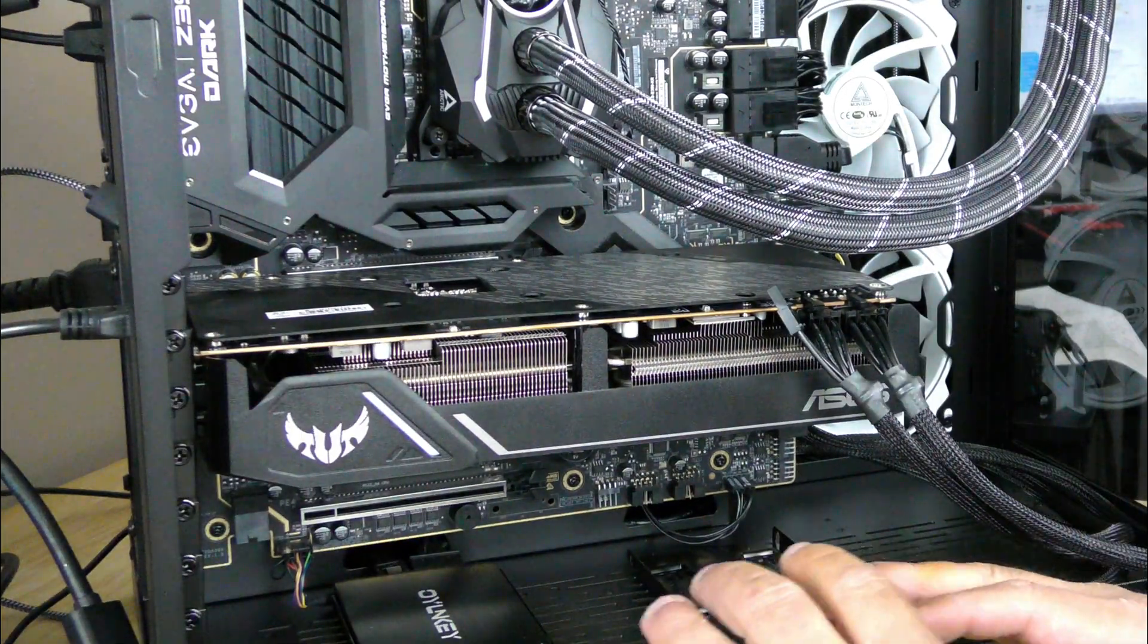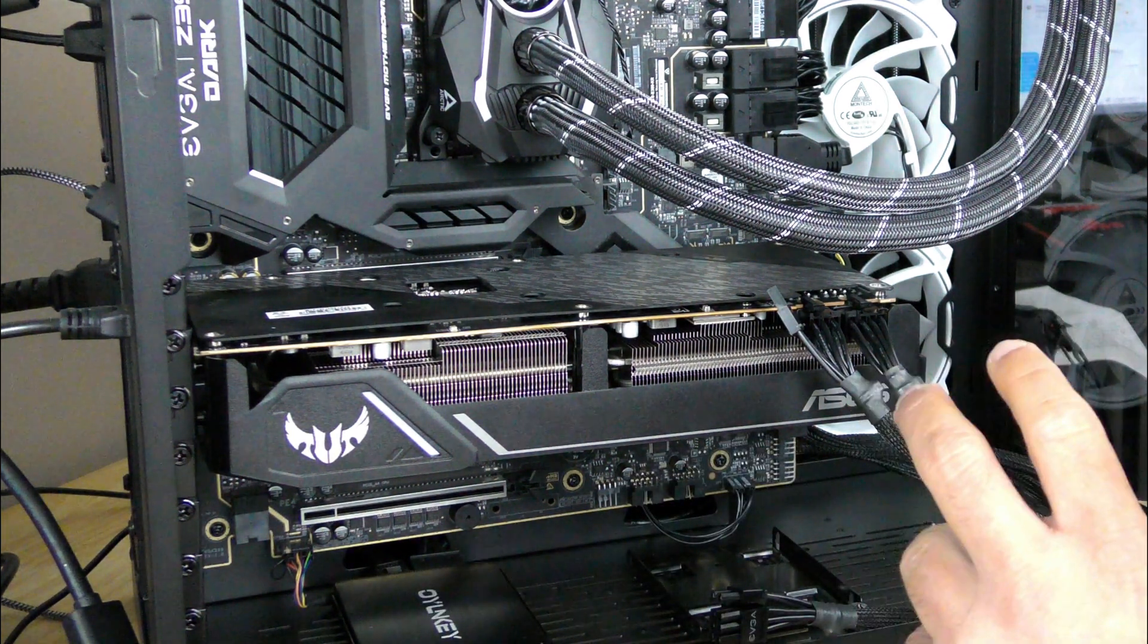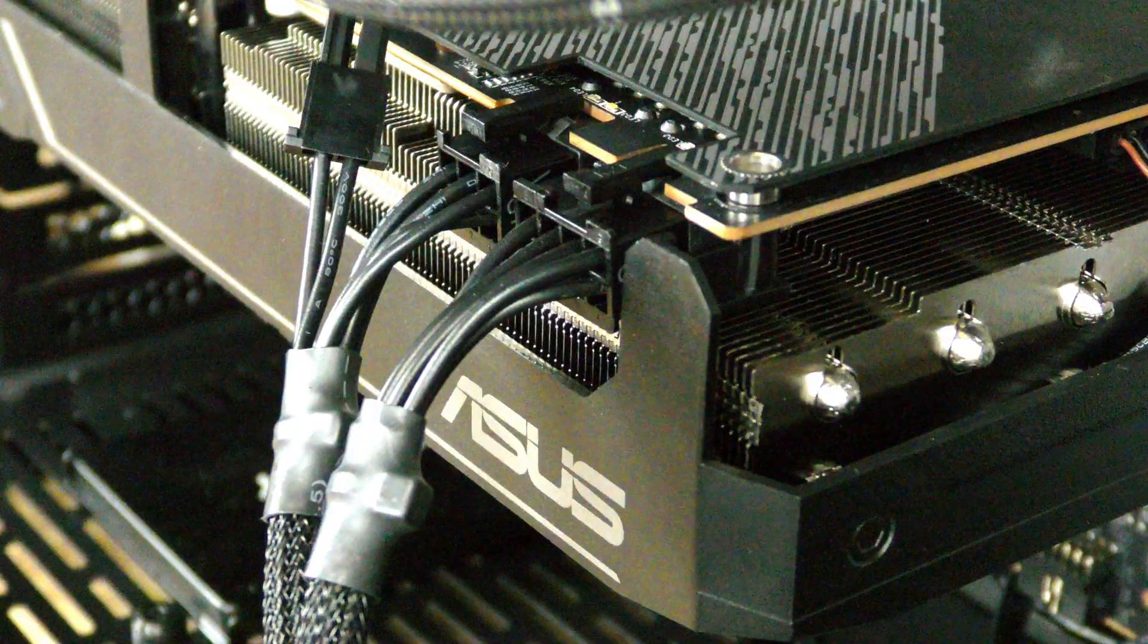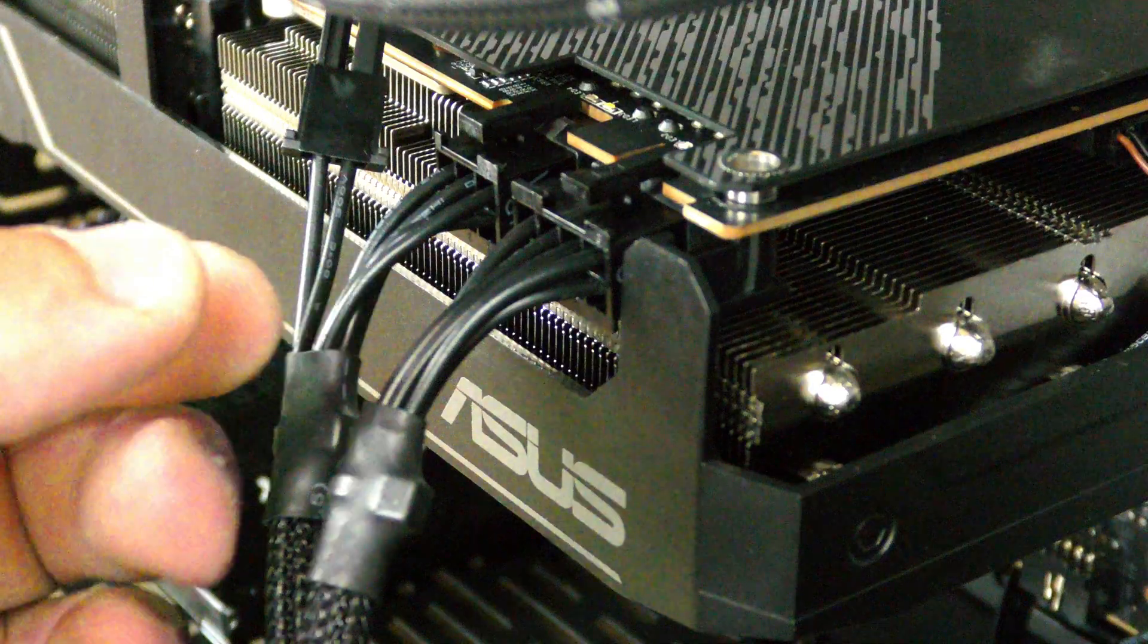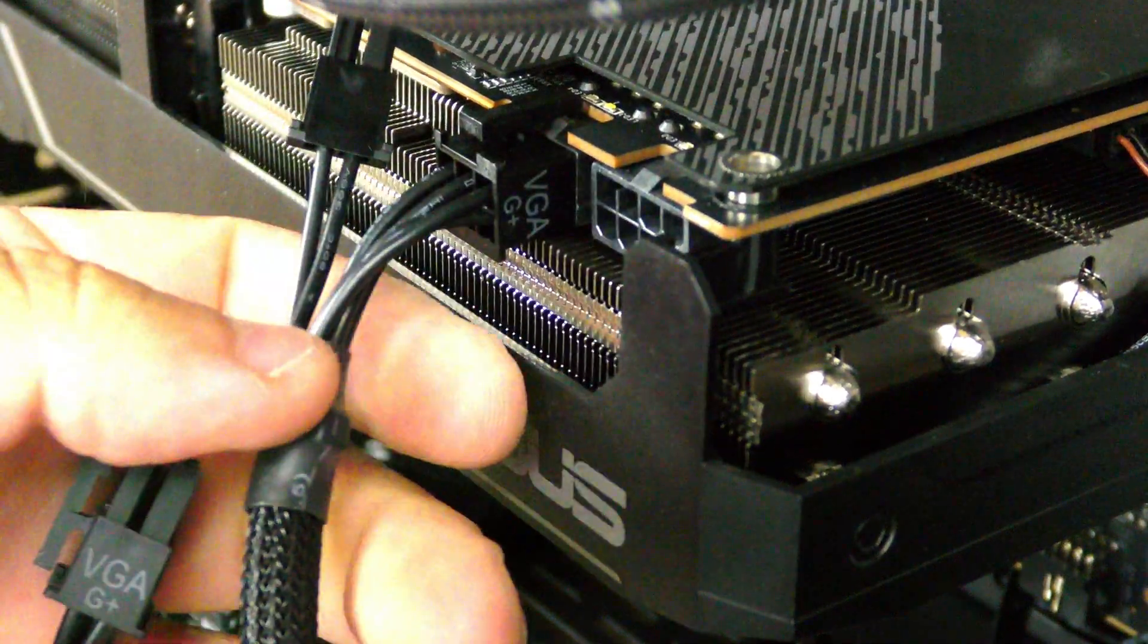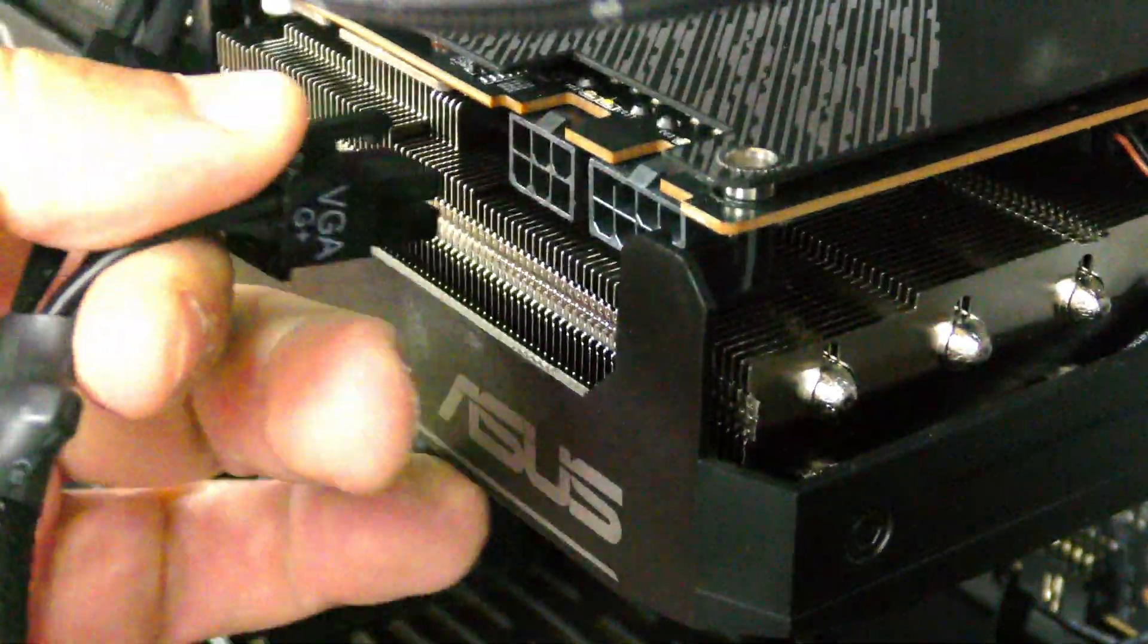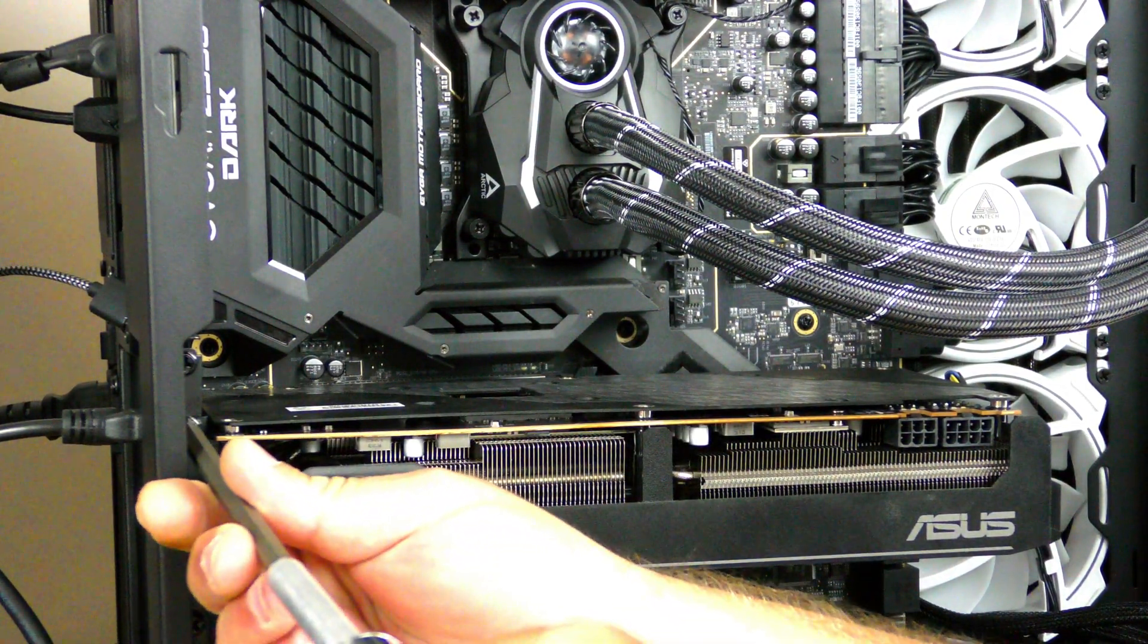Now we're going to ground ourselves by touching the case. The next thing we're going to do is disconnect the PCIe cables from the previous video card. Now AMD cards have the pin on the top and NVIDIA cards have the pin on the bottom. We're just going to hold this little clip here and pull the card out, or pull the PCIe plug out. On this side we'll do the same thing and just pull it out. Now we're going to undo the screws holding the card in.